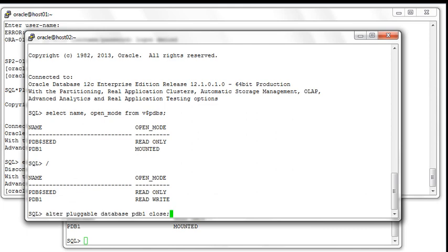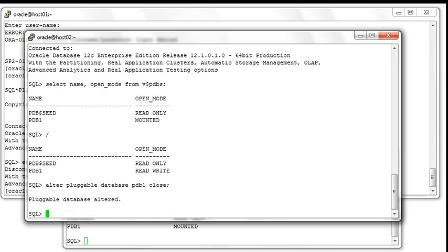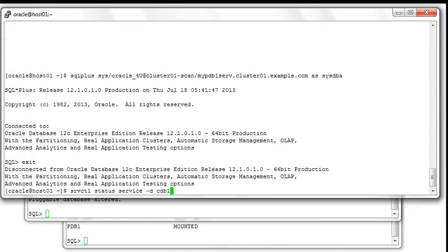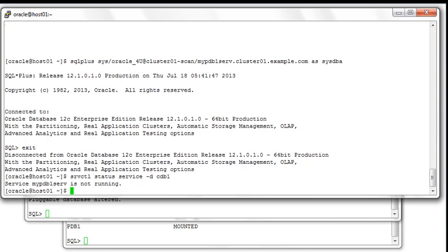Now let's look at the implications of closing PDB1 manually directly from SQL*Plus. We close PDB1, which means its status on the second node is now also mounted. What are the implications on the service itself? As you would expect, mypdb1_srv is no longer running — because you closed your PDB and it's closed on every node, the service is no longer active.